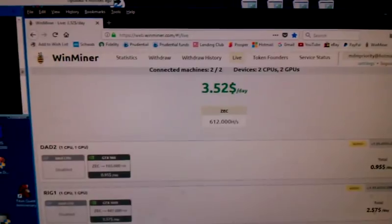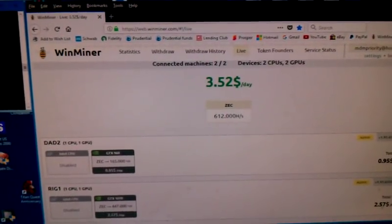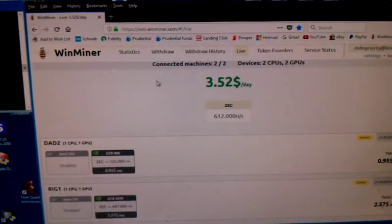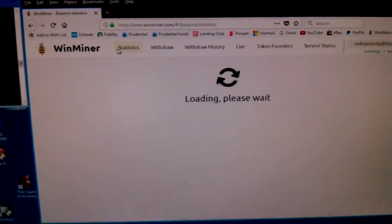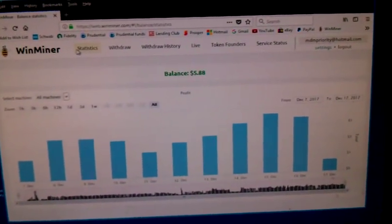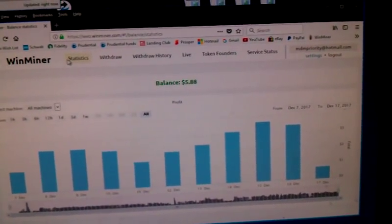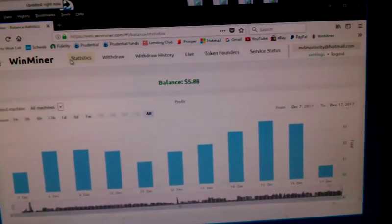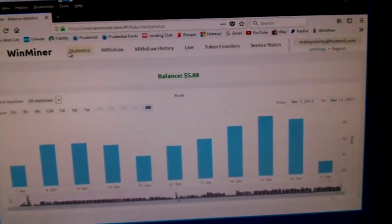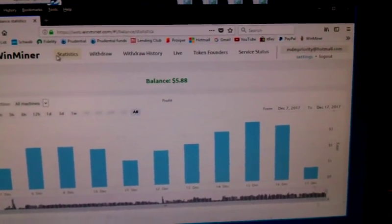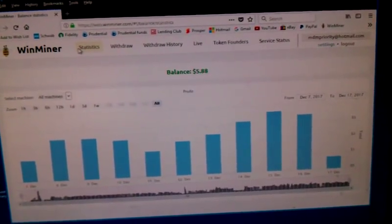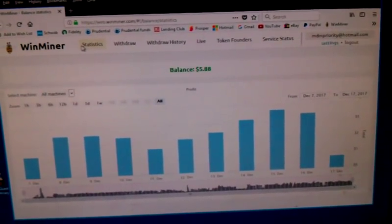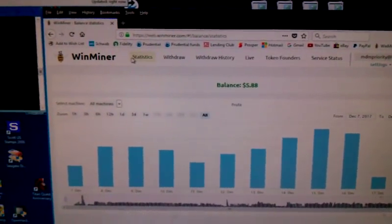The website also shows you some statistics, some daily statistics. So you can see generally, the last few days I've been over $3 a day. So that's kind of nice.